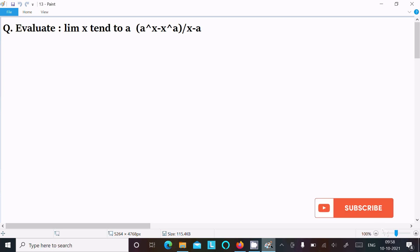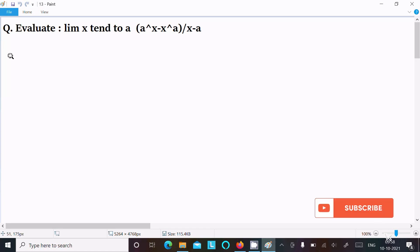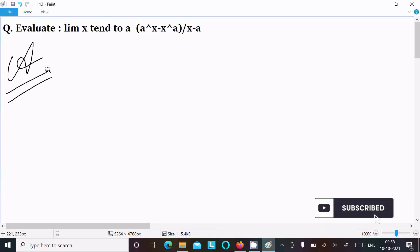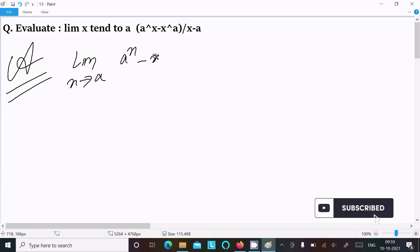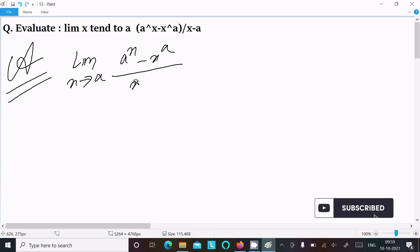We are going to evaluate the limit as x tends to a of (a power x minus x power a) divided by (x minus a). Let's see the answer. First, writing the given limit: x tends to a, then a power x minus x power a, divided by x minus a.